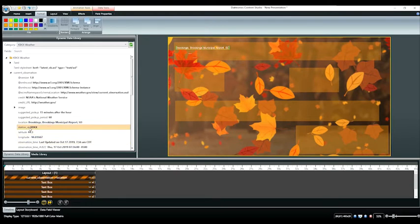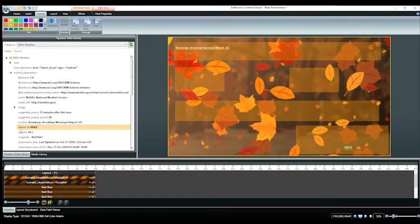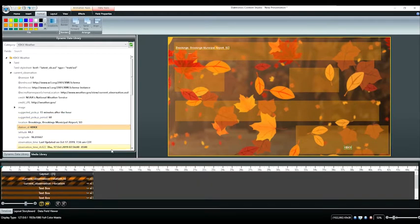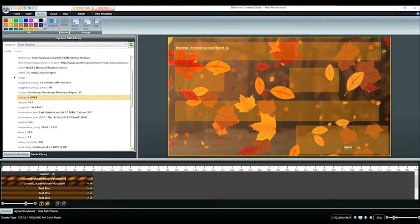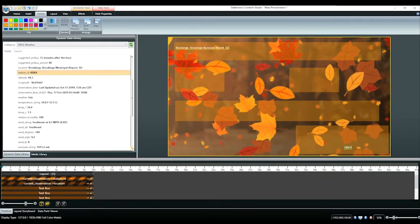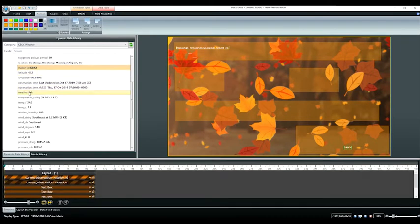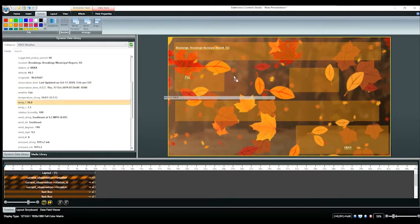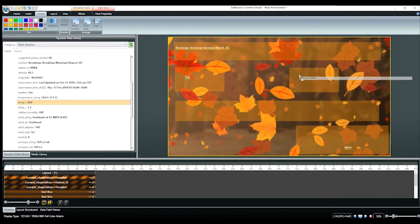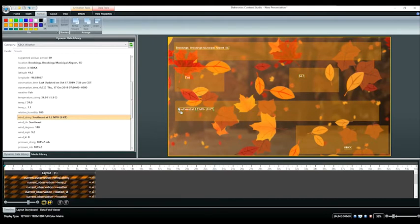Our radio station sponsor, weather temp in Fahrenheit, and the wind string. Now I'm selecting all in order to quickly format the font size and add an outline.